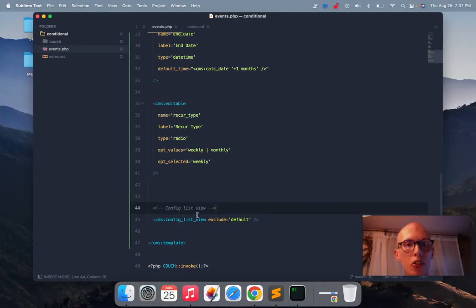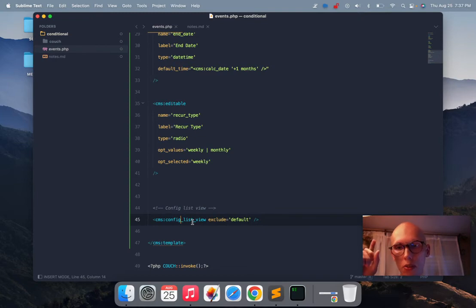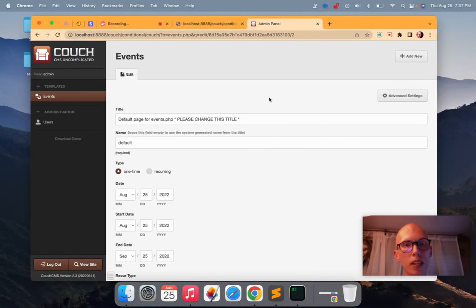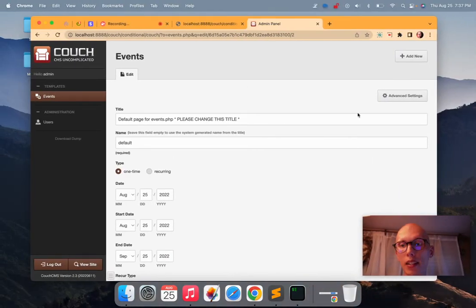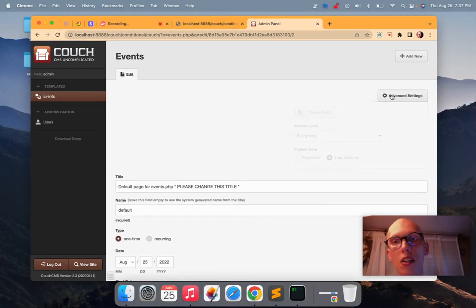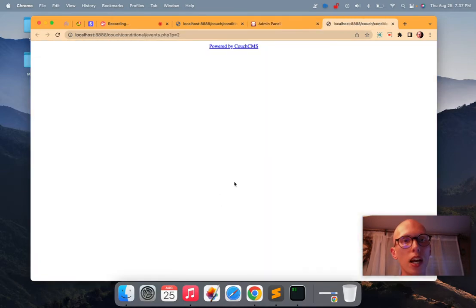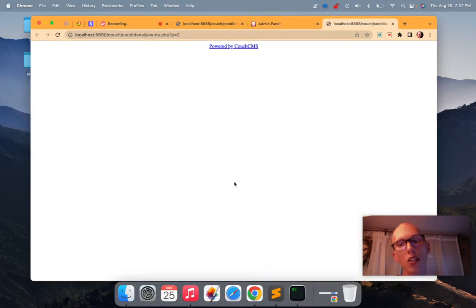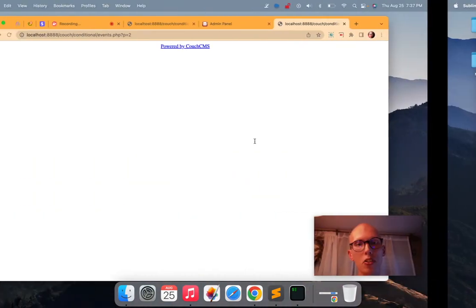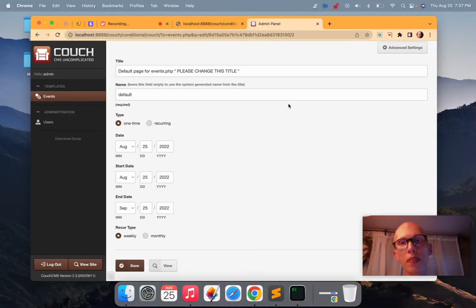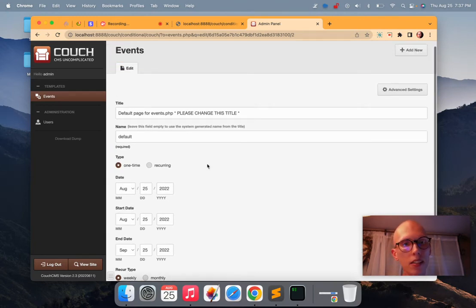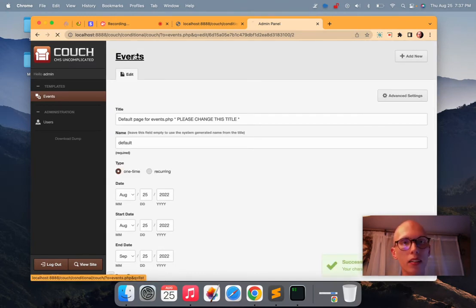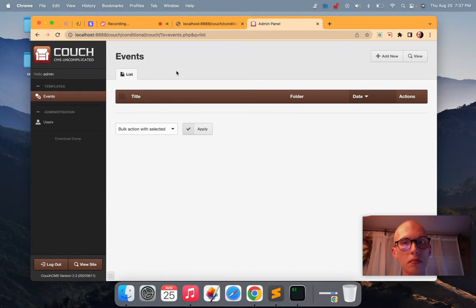Make sure that you have a config list view. You can self close it here and make sure it says exclude equals default. And then you'll be good to go. Watch this. I'm going to view this page so that it actually picks up this change. And when I click save. And we go back. It's gone.